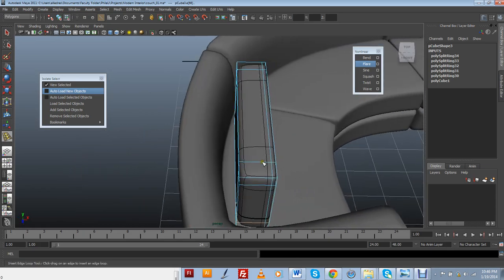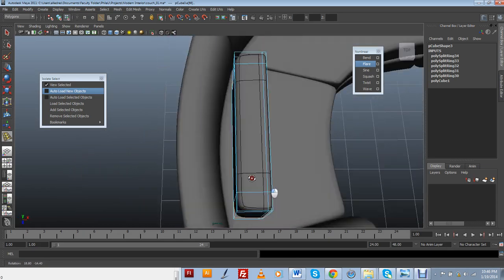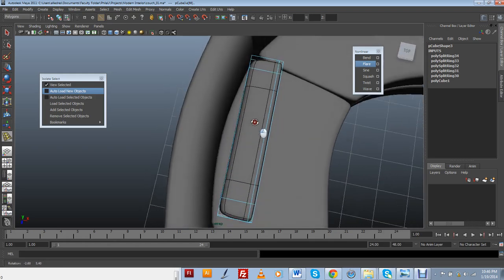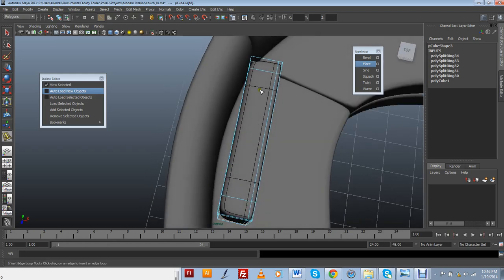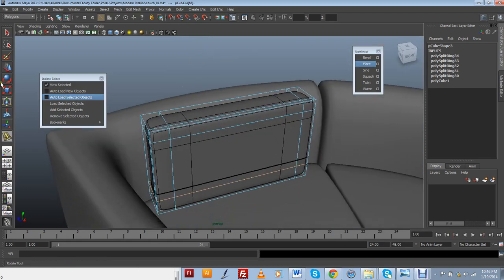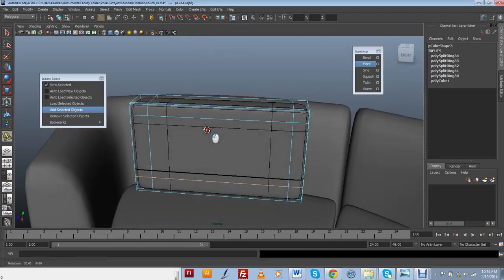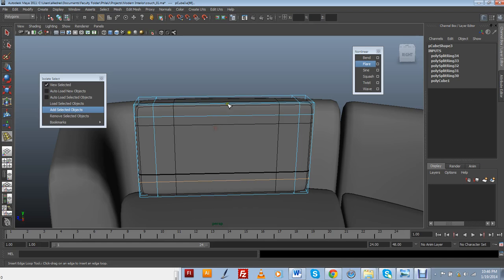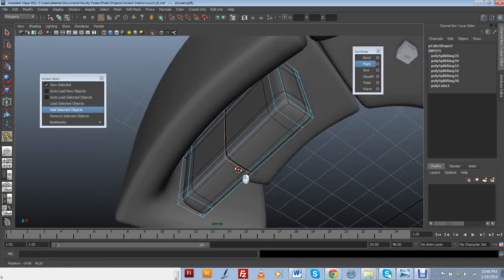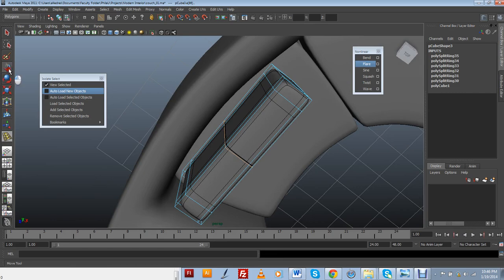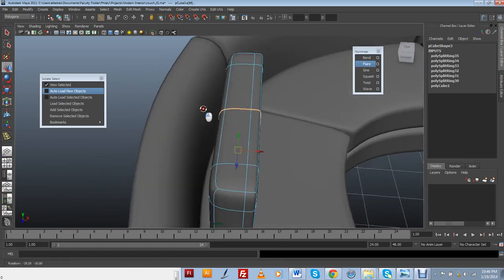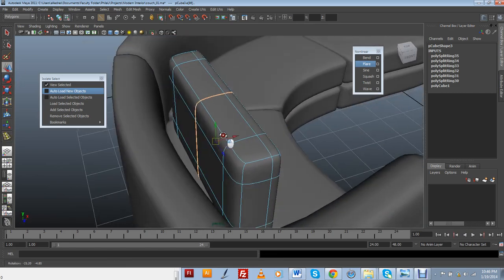Alright, so one thing that I'm noticing is that this probably needs to be a little bit bended to be able to follow along the shape of the couch. So in order to do that, I'm actually going to add a little bit of resolution here in the middle of it. And then I'm going to use a non-linear deformer to be able to bend it.